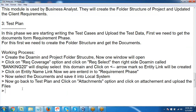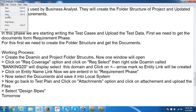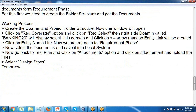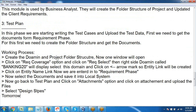Design steps in Test Plan — writing the actual test cases — will be discussed tomorrow.